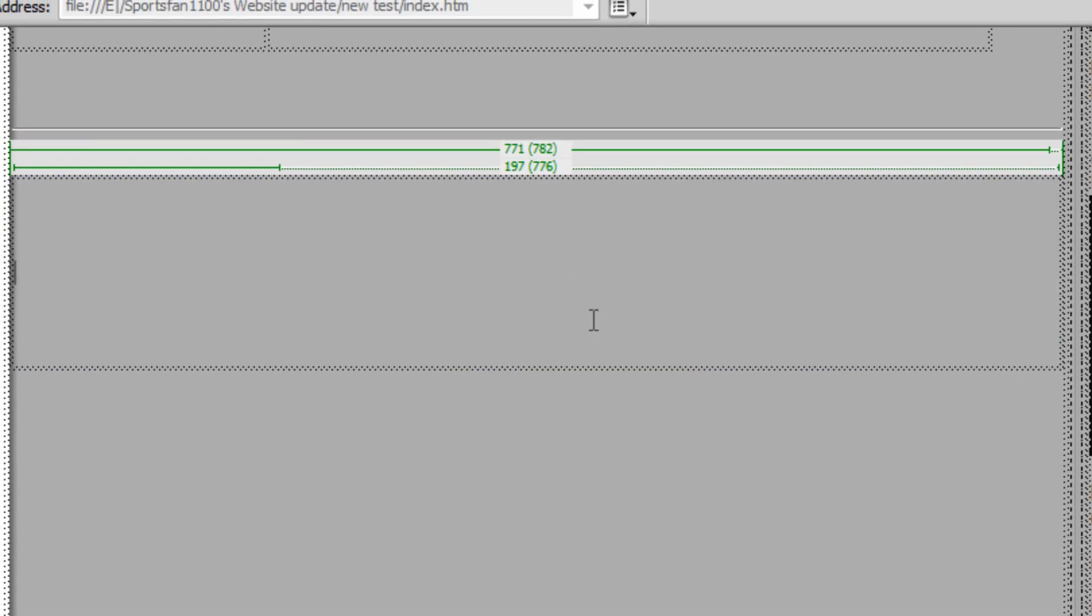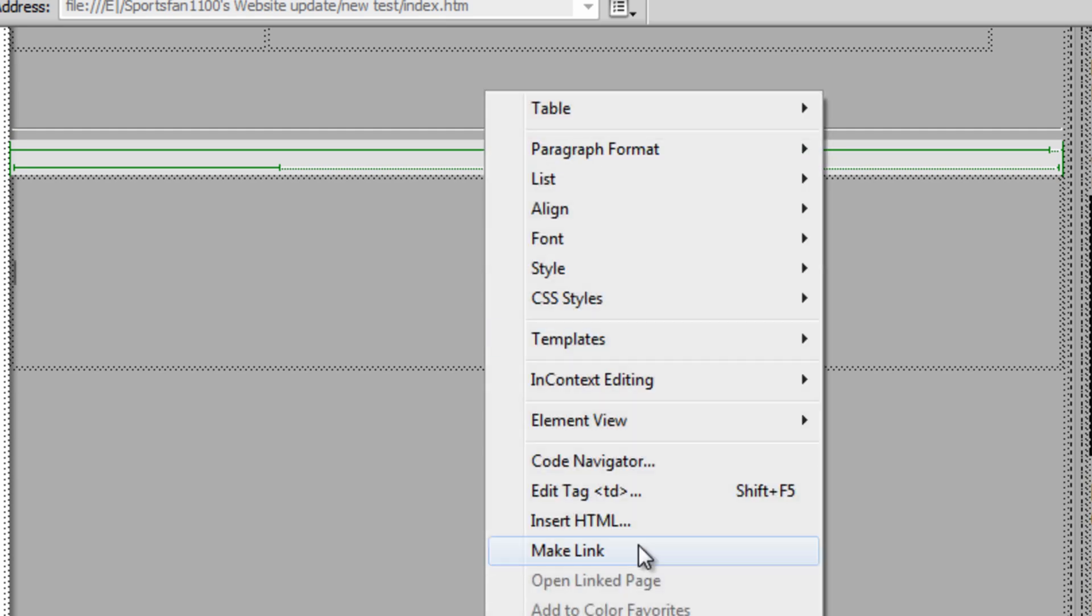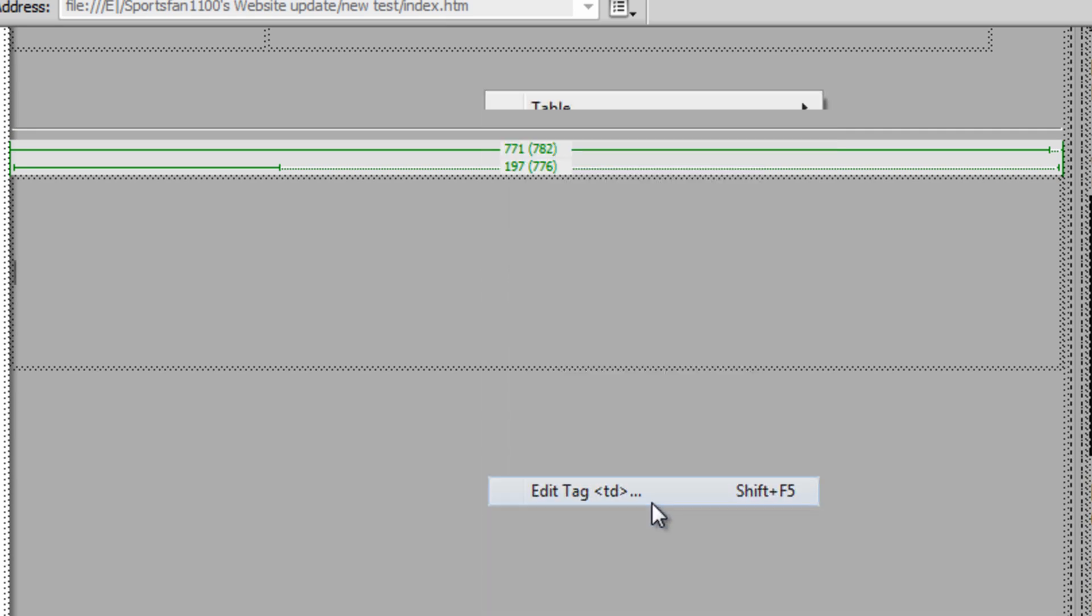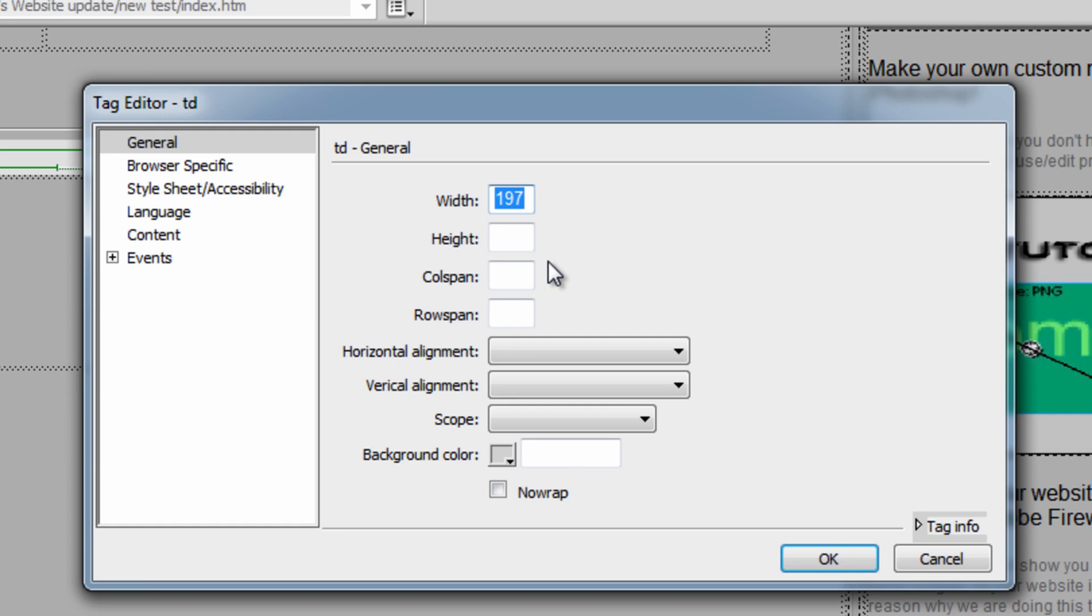Now in this area that you just hit Cut, where the image used to be, you want to right-click and then hit Edit Tag TD. Now in the General tab, you want to put the dimensions you just remembered from the original image.